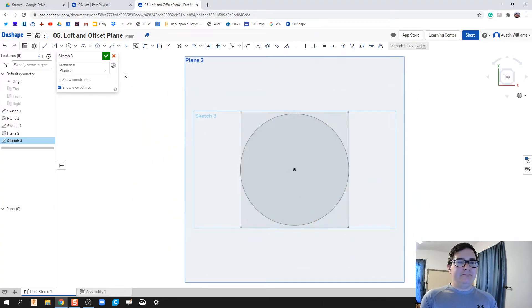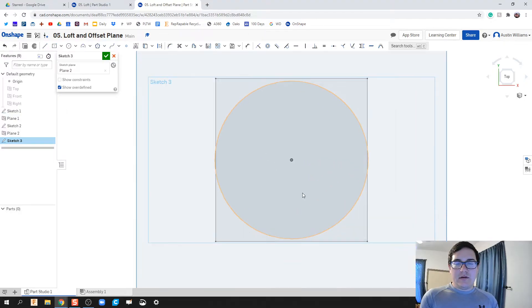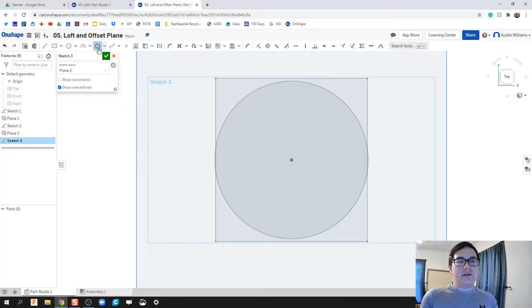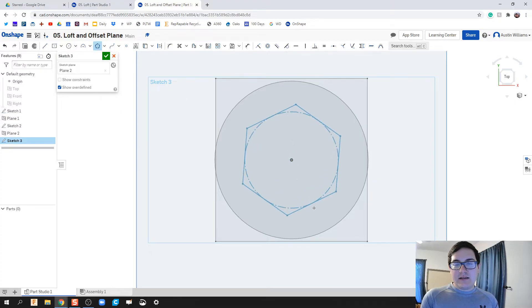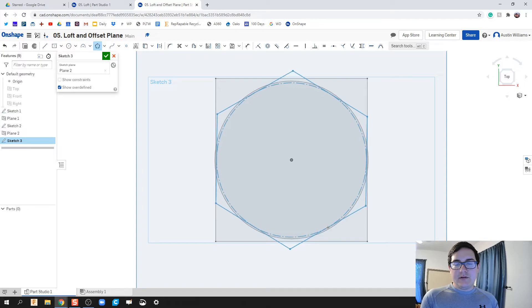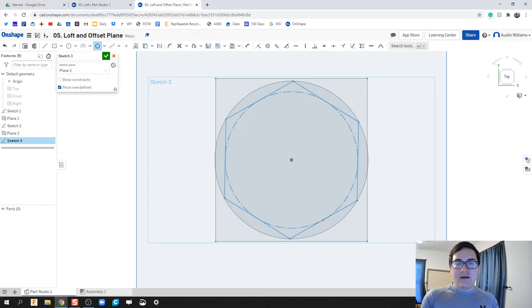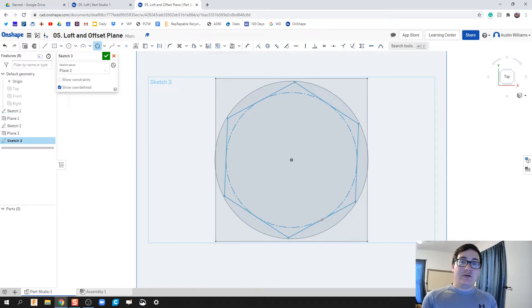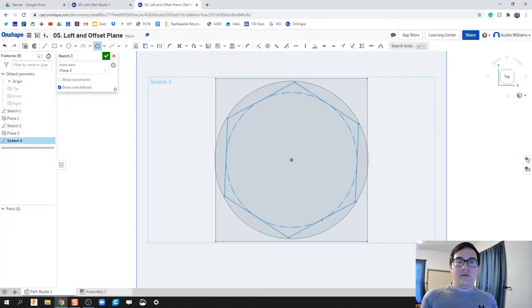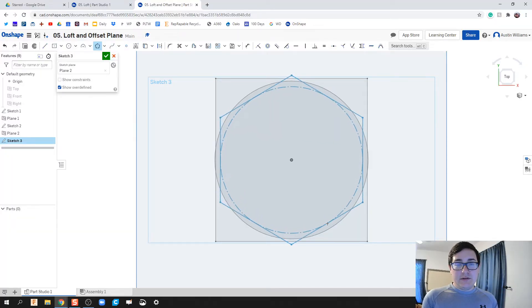What I'd like to do next is use this inscribed polygon. Let's see if I can get away with doing a hexagon here. If you notice, the hexagon has a circle inside, saying that a circle is inscribed into our polygon here.